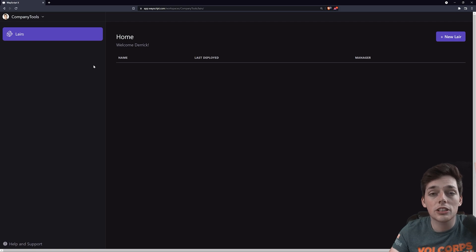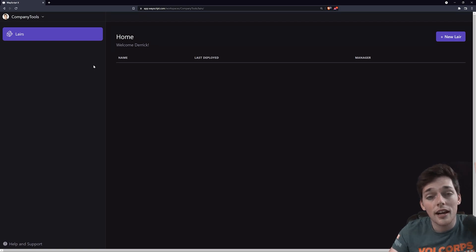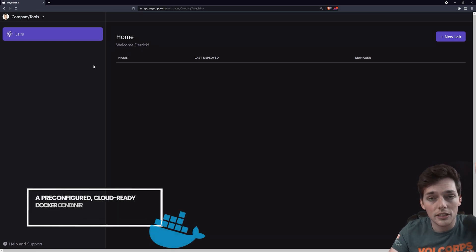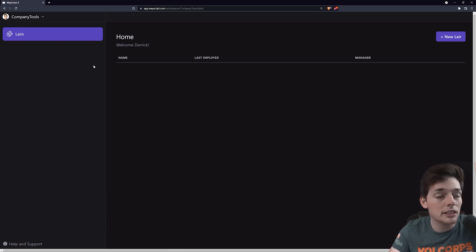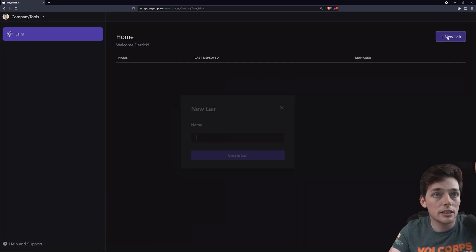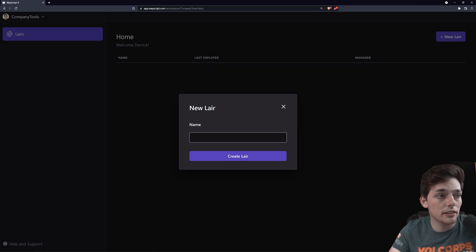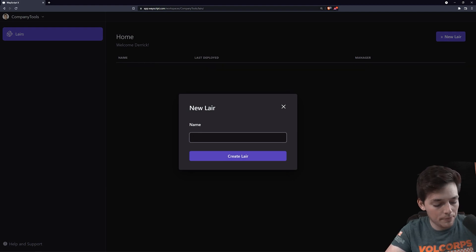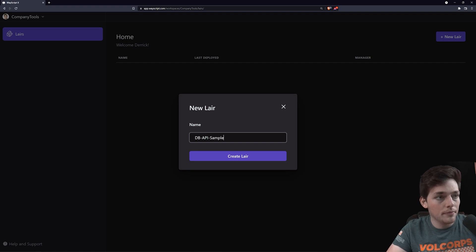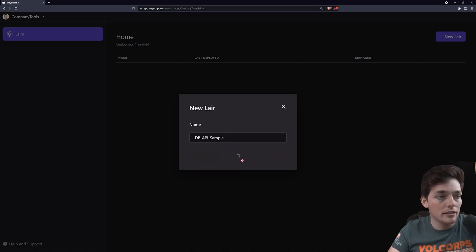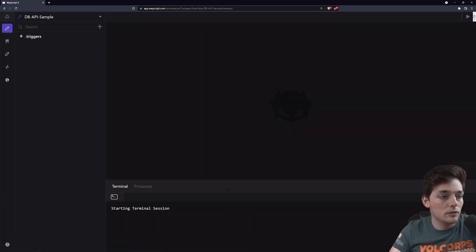What this does is put us inside of that workspace. Inside this workspace, we can create something called a layer. A layer in WayScript is just a pre-configured environment in which we can build our tools into. For this example, let's click on Create a new layer. We'll say DB API sample and click Create layer.